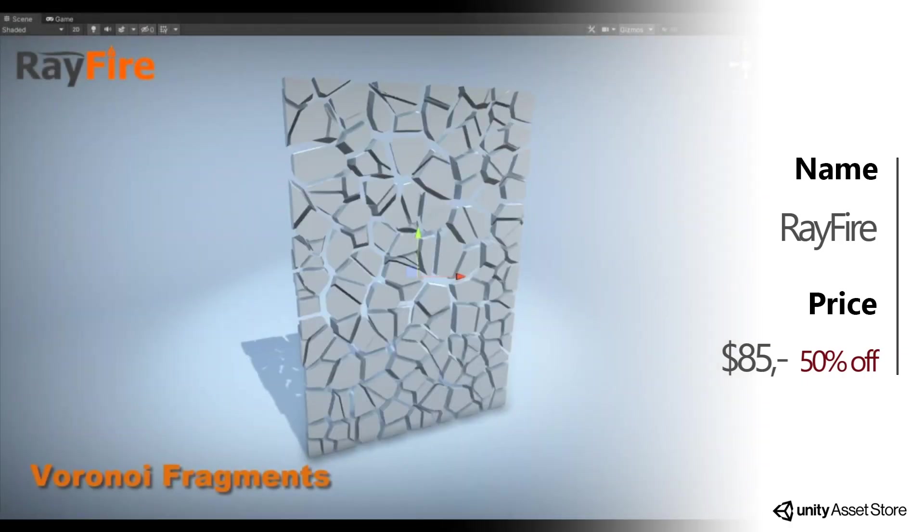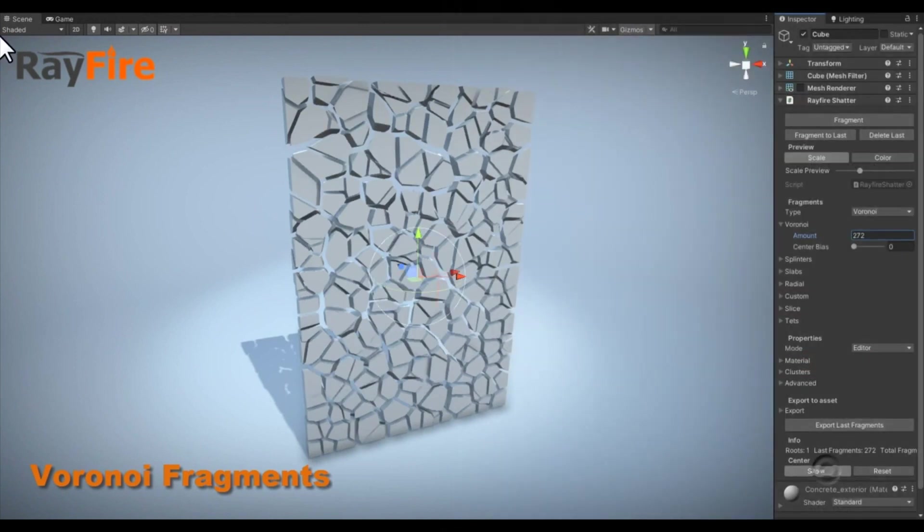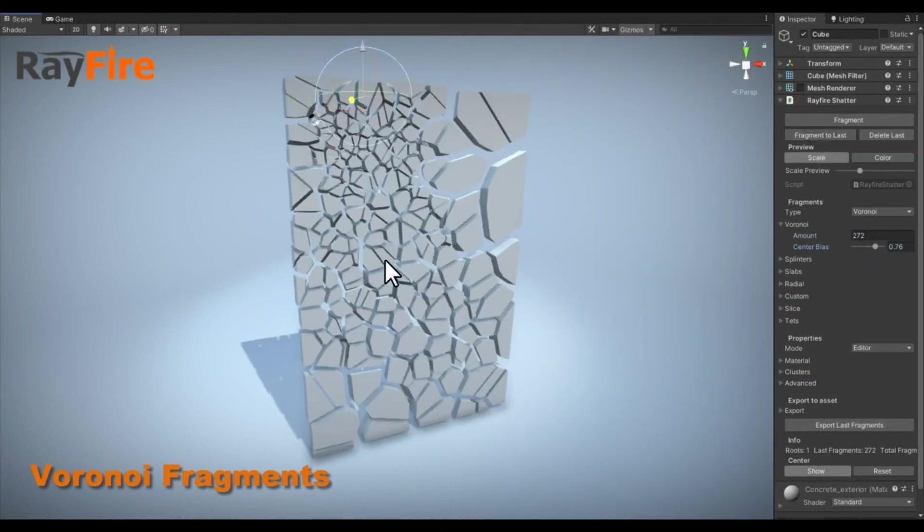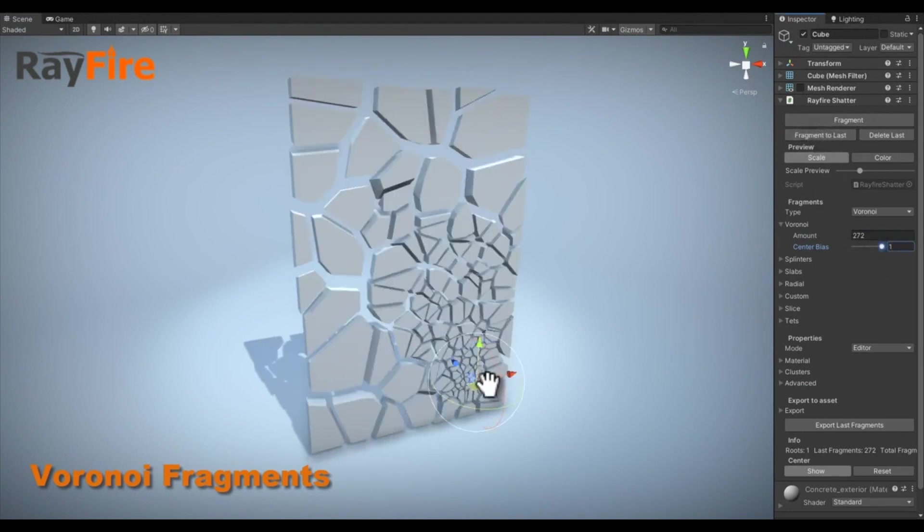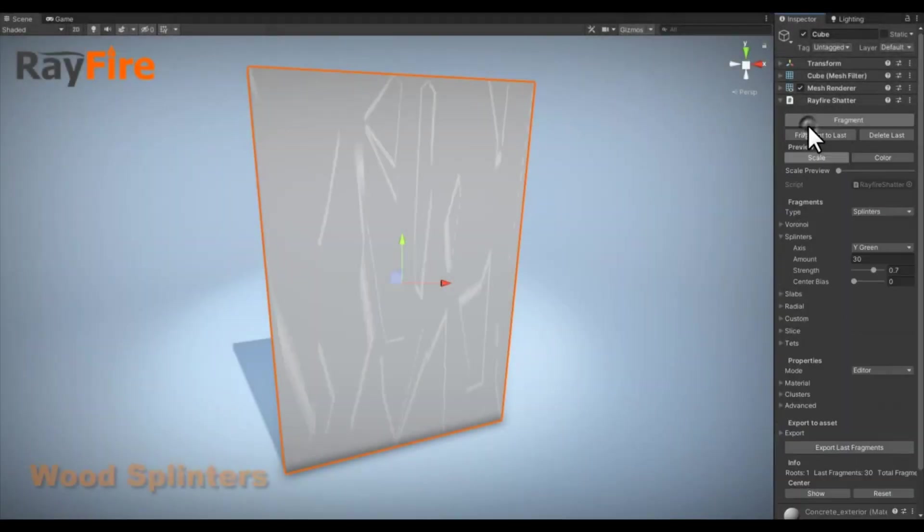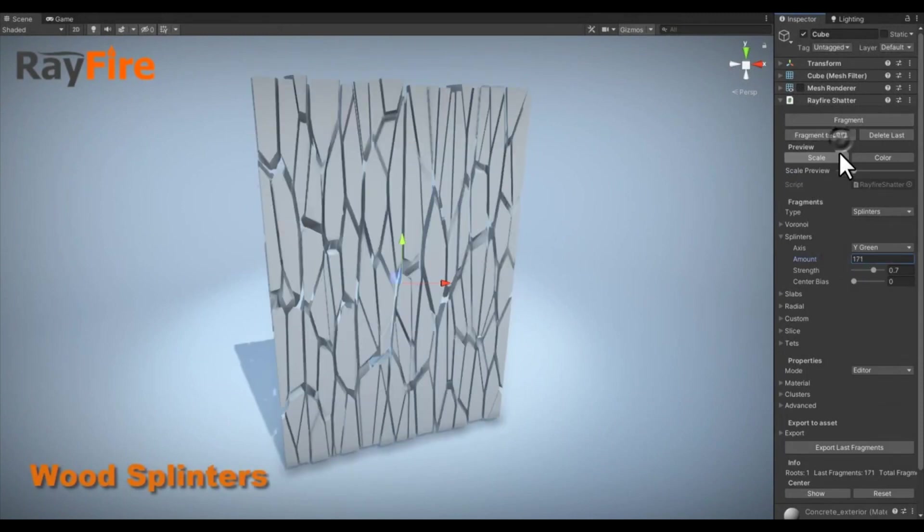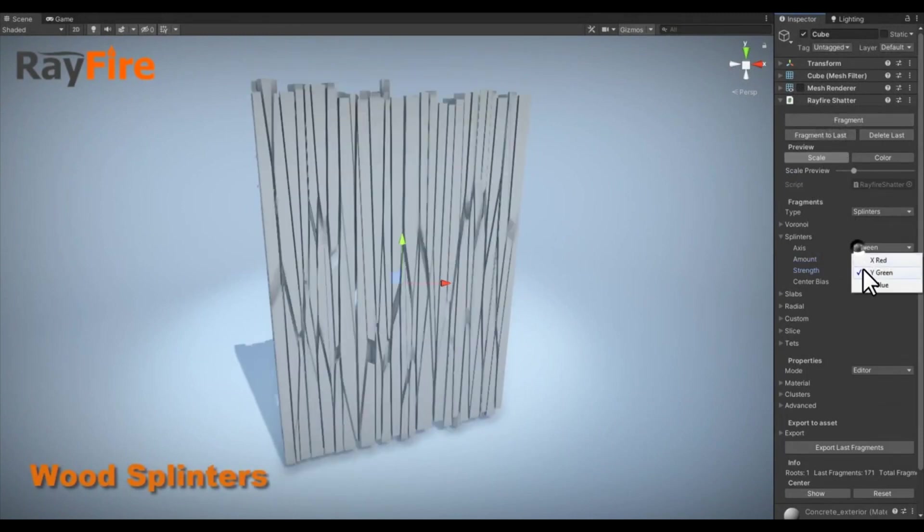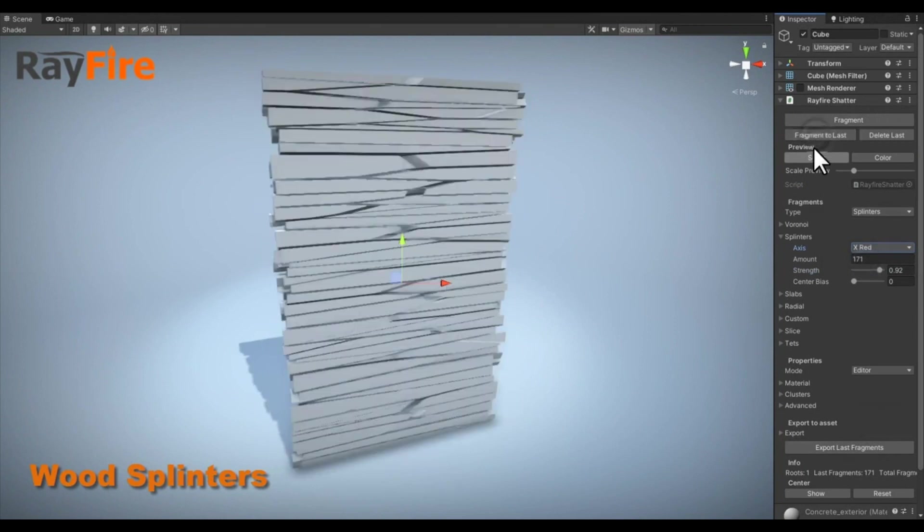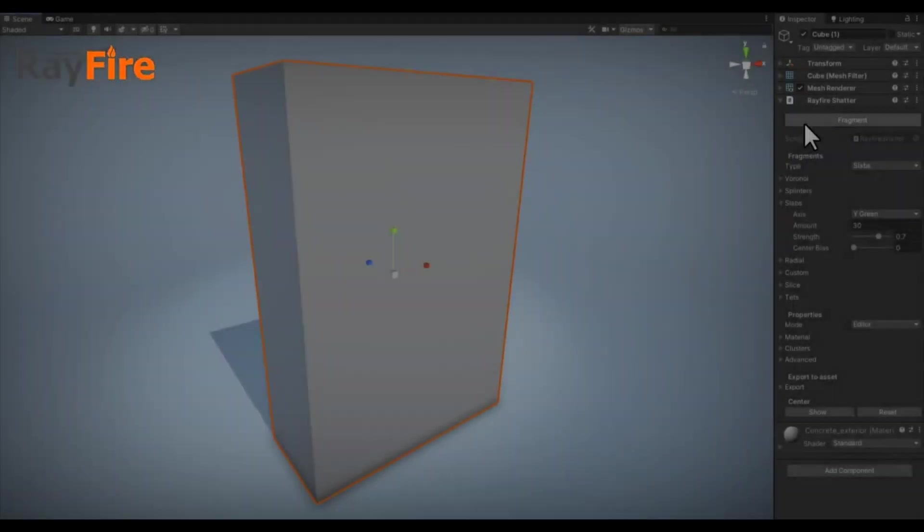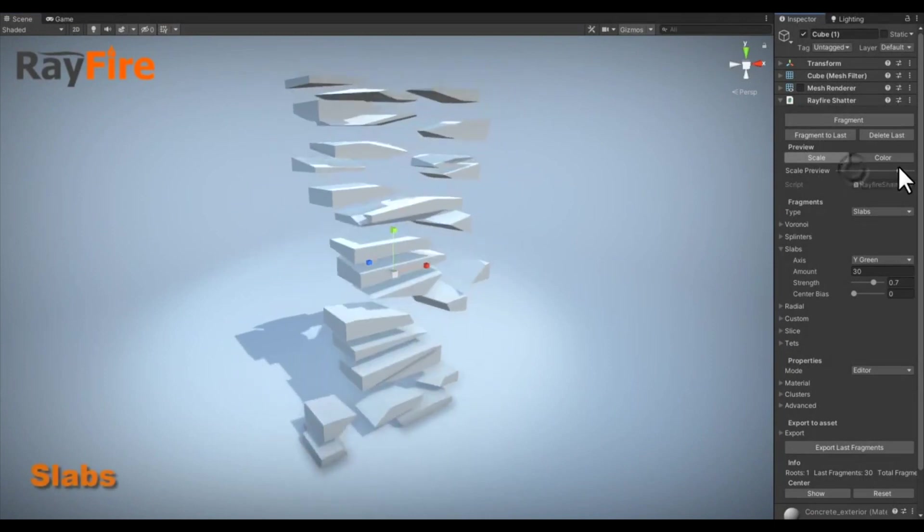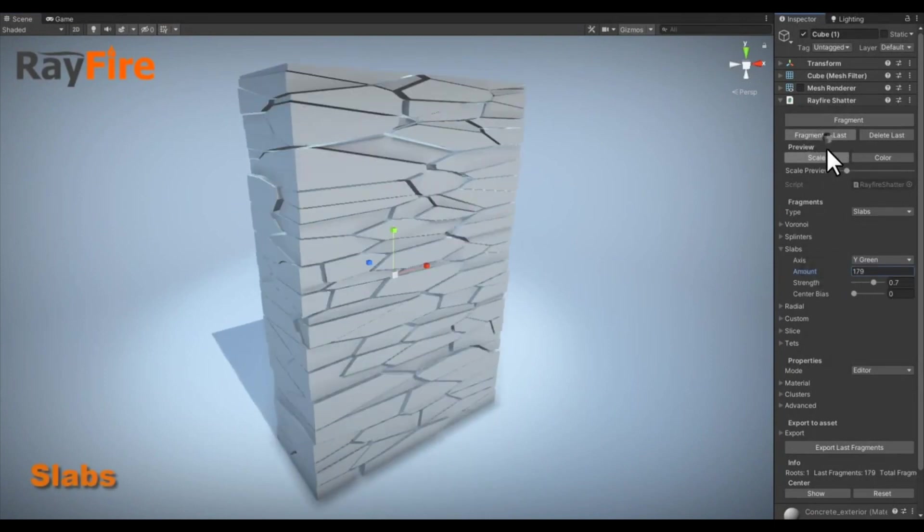Rayfire is the ultimate asset for anything related to destruction, and it might seem a bit more expensive than some of the competition, but that's for a good reason. It is definitely the definitive destruction tool on the asset store, and you can use this for pre-render destruction, or even real-time destruction. Supporting many material types, as well as real-time mesh slicing, which is something I use in my own game as well.